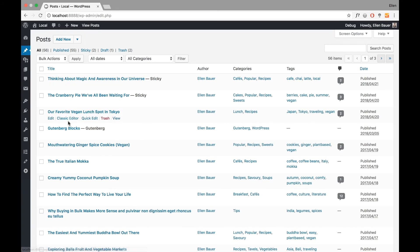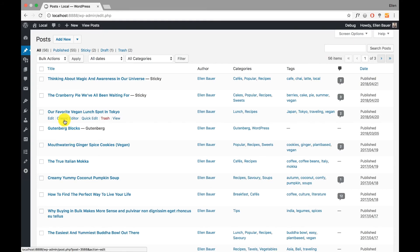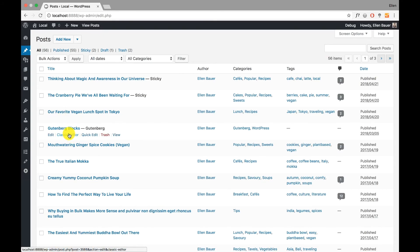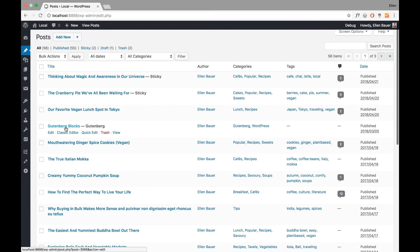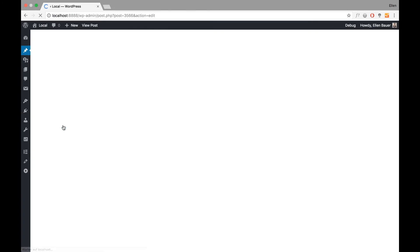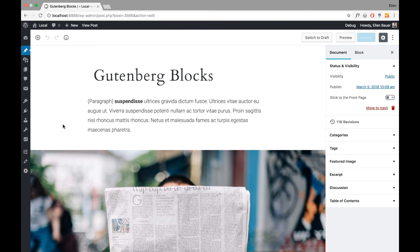As you can see, once I hover over the post, as soon as I've installed and activated the Gutenberg plugin, I can still always switch to the classic editor using this option below the title. But of course I want to show you the Gutenberg blocks, so I open it regularly and it will show the Gutenberg editor.